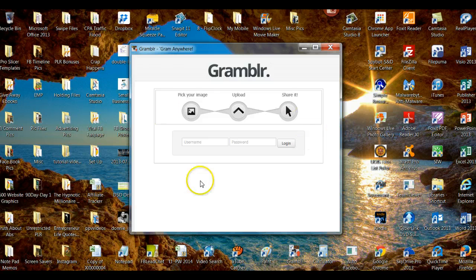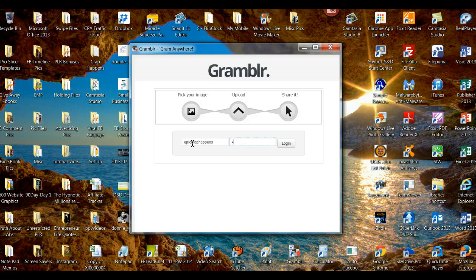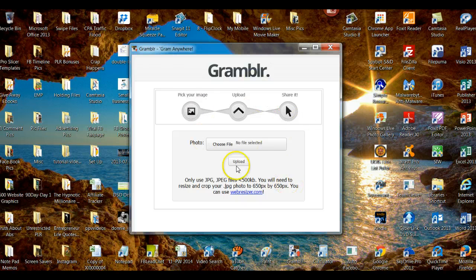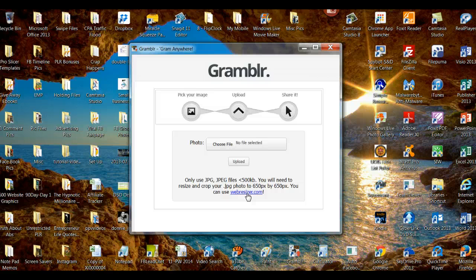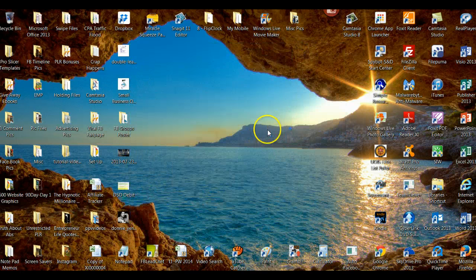This is what it looks like when you first open it. We're going to put in your Instagram username — in this case it's EpicCrapHappens — and my password. And log in. This is what it looks like. Now I want you to notice something: you choose your file here and you upload it here, but your picture has to be 650 pixels by 650 pixels in order for it to go on Instagram. It says here you can use WebResizer or PicResizer, but I don't like having to go through all the commercials. So I use Microsoft Paint. I'm going to show you how I use Microsoft Paint.